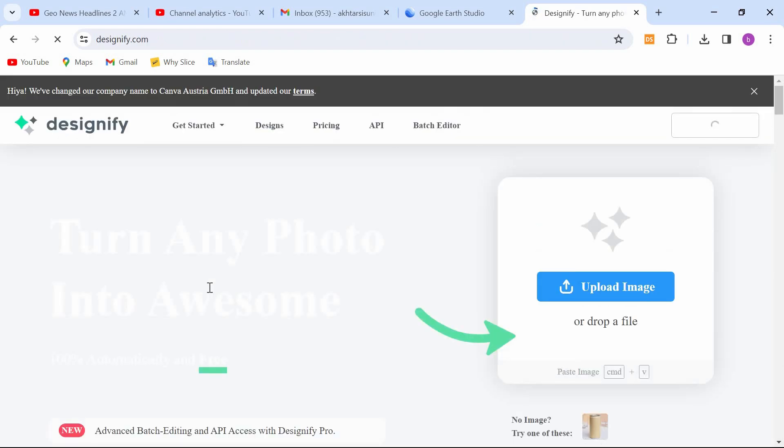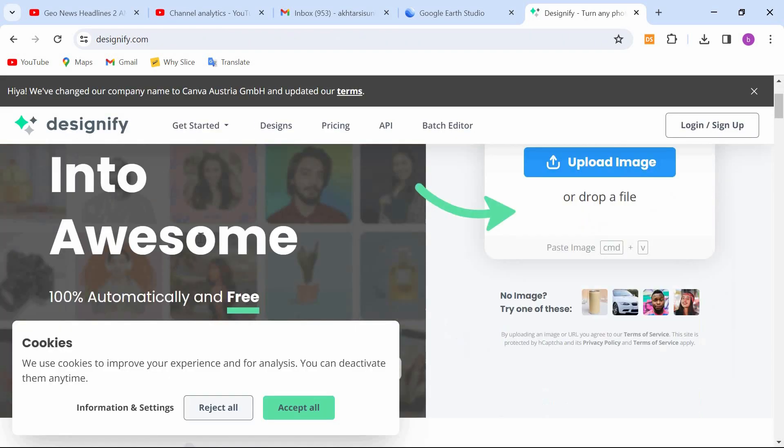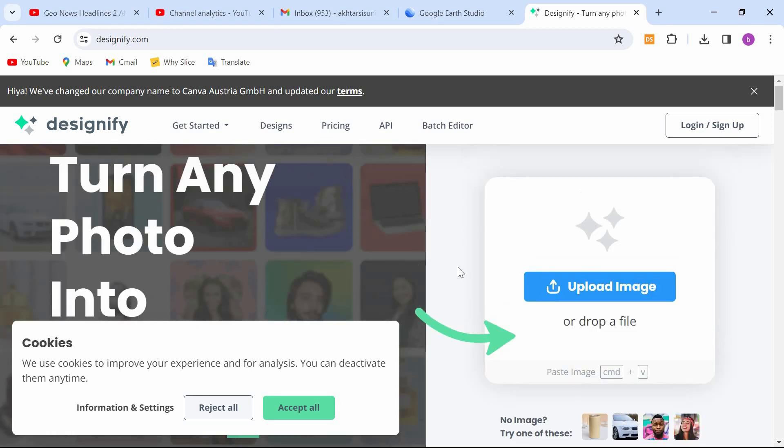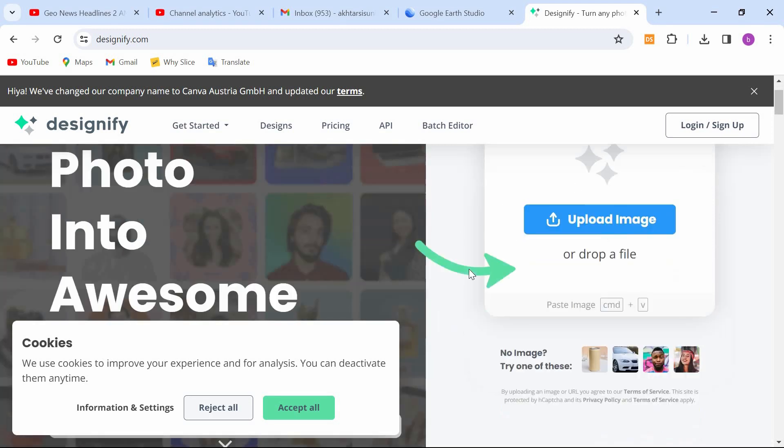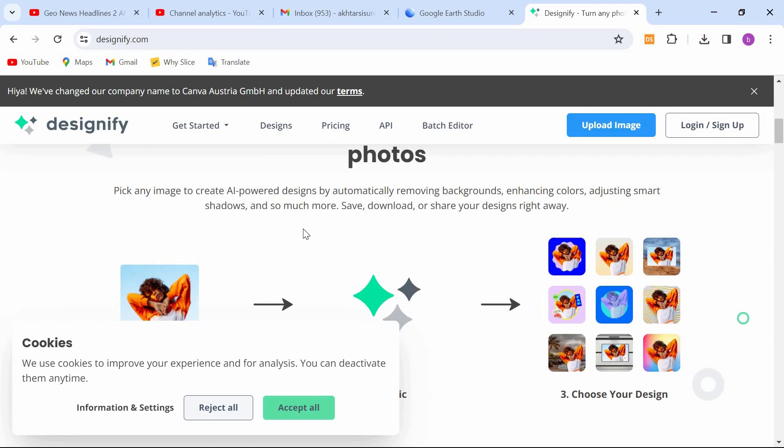Now remember one thing, we are not going to sign up because this is just an introduction video. If you sign up you will get better options. So for the free trial, let's see what they have for us.